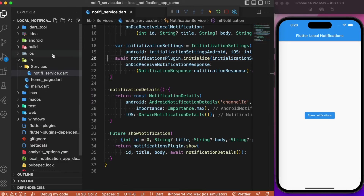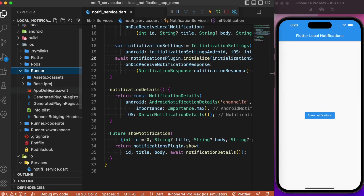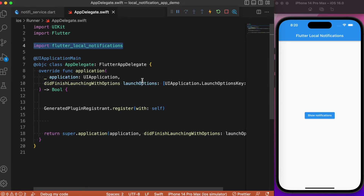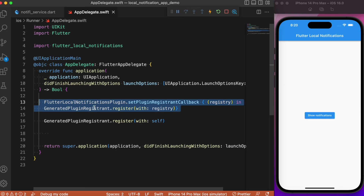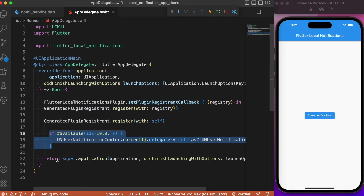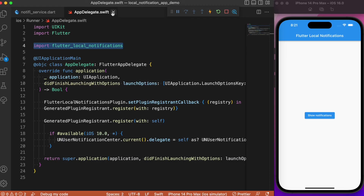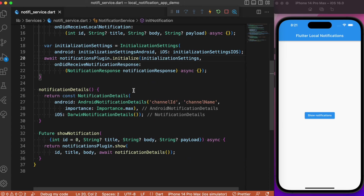For iOS, we need to make some changes in the AppDelegate file. Inside the iOS folder, open the runner's AppDelegate. You need to add an import for the local notifications plugin, add the line FlutterLocalNotificationsPlugin.setPluginRegistrantCallback inside the method, and before the return statement add the if condition followed by the register-and-callback lines. These three additions to AppDelegate allow the Flutter app to receive notifications on iOS.